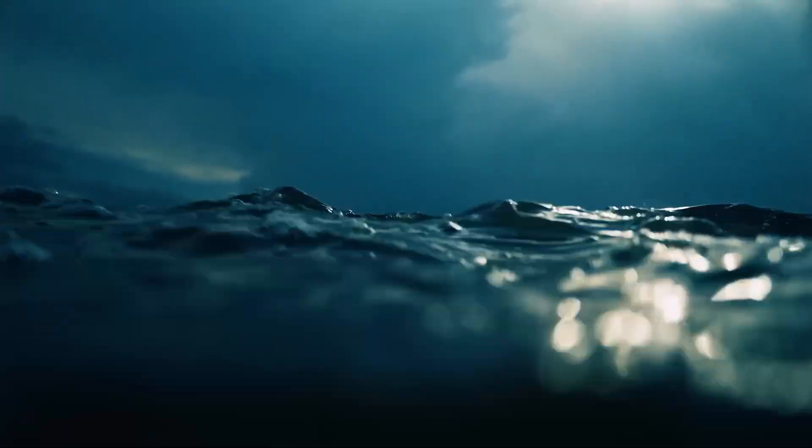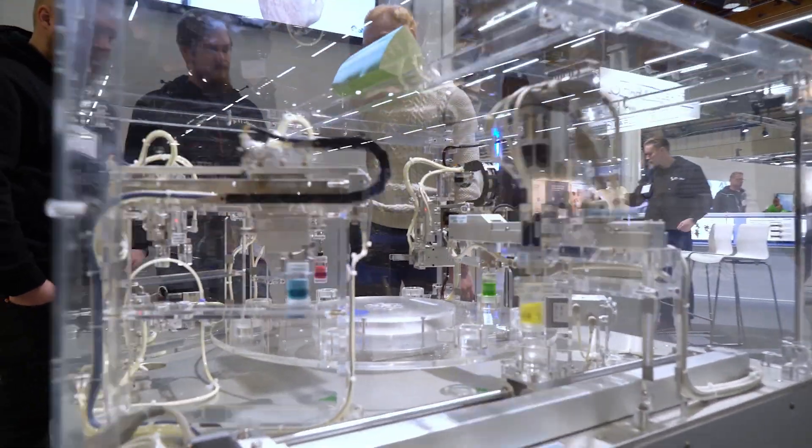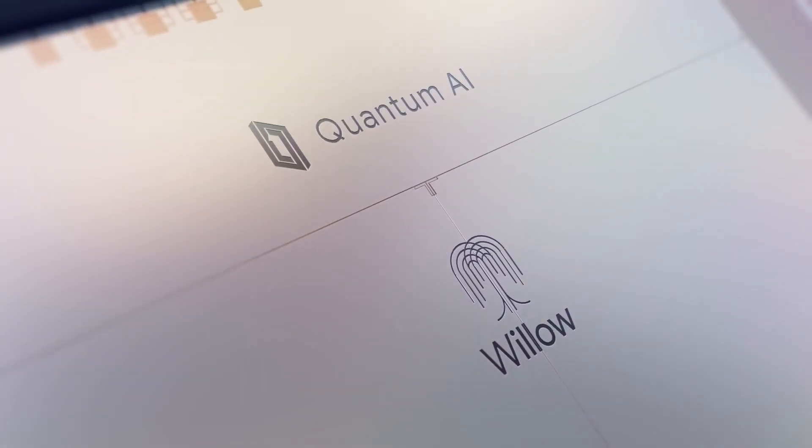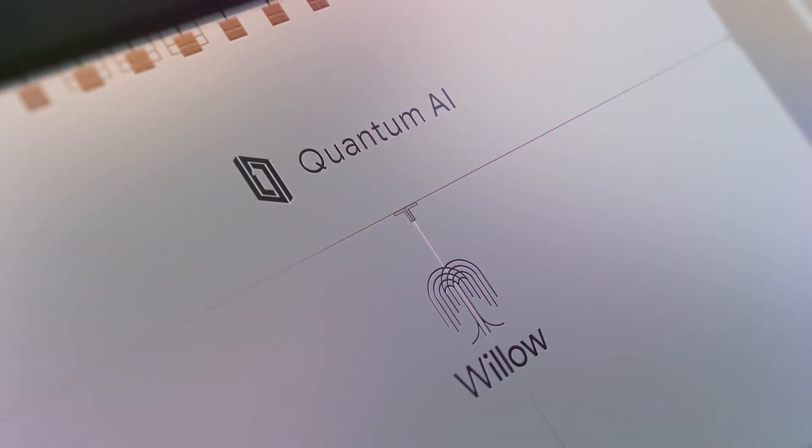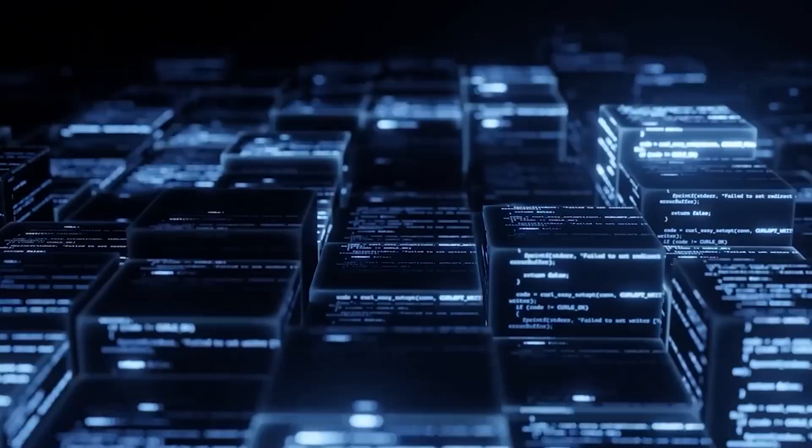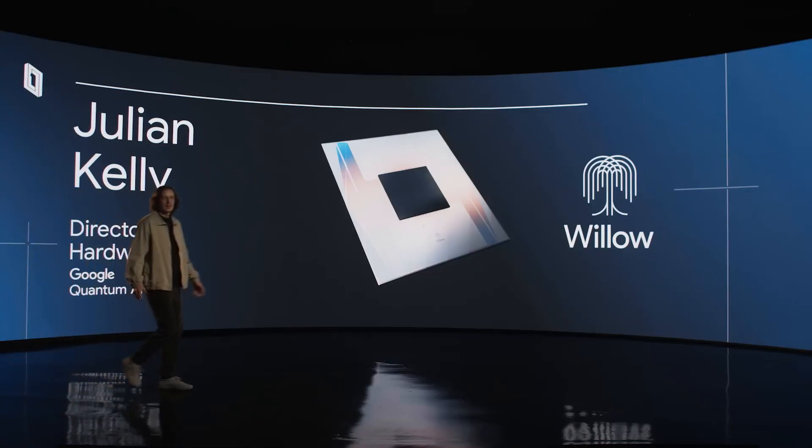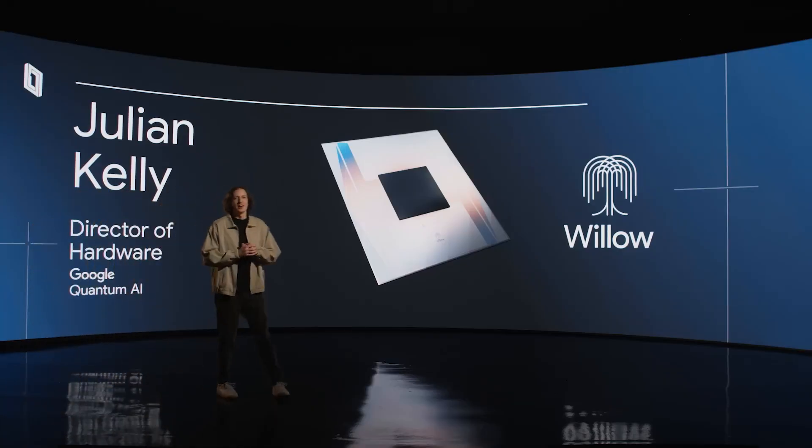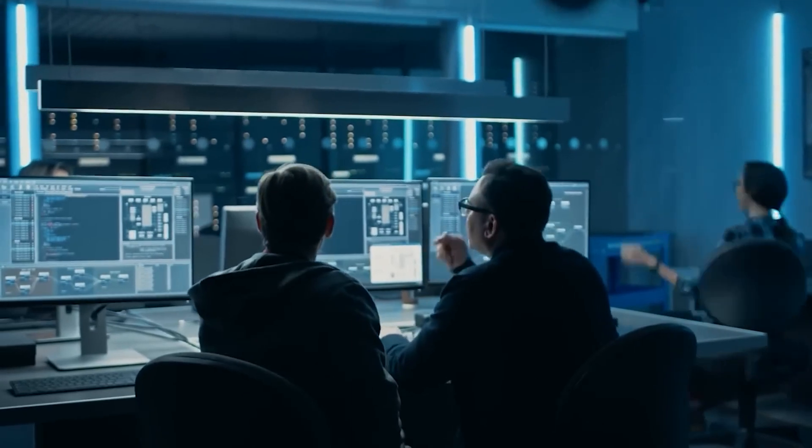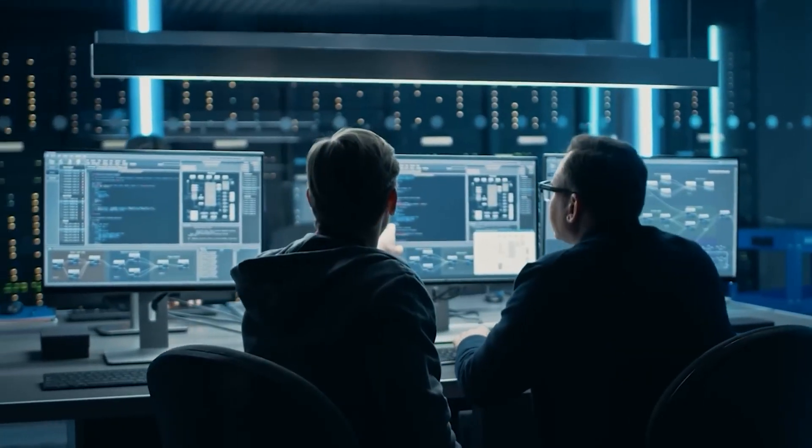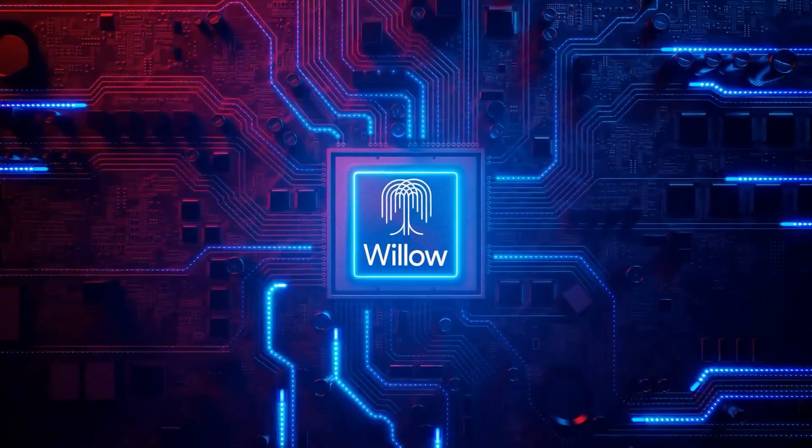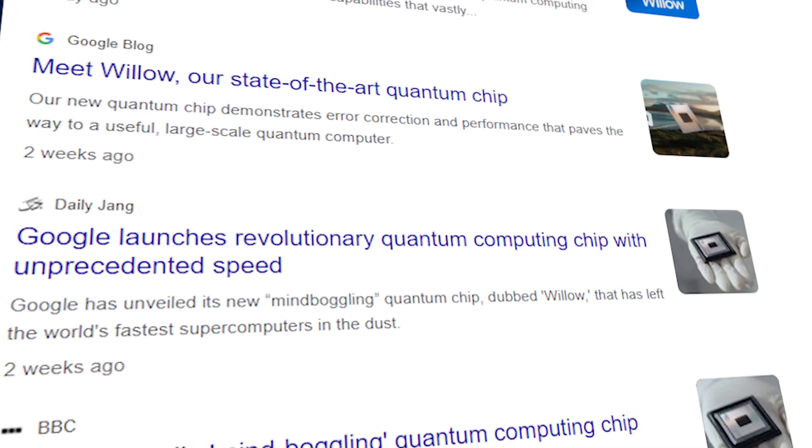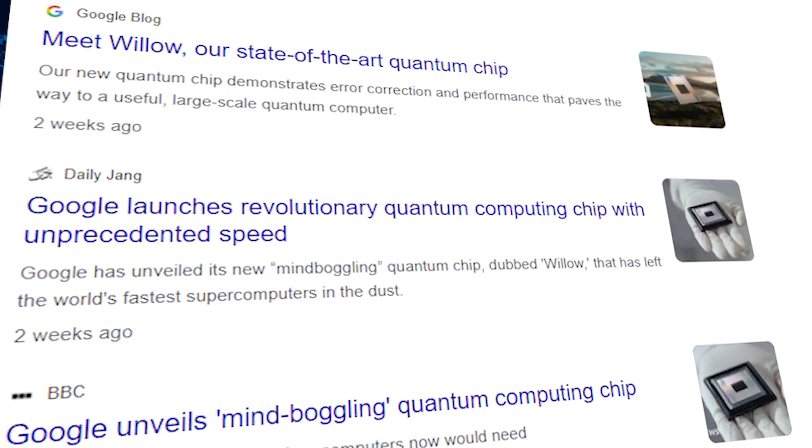Something extraordinary happened in the tech world, a moment so groundbreaking that it feels like we've stepped into the pages of a sci-fi novel. Google unveiled its revolutionary quantum chip, Willow, and the implications are staggering. This is a shift that could rewrite the rules of computation as we know them, but Willow's debut hasn't come without its share of controversy and wild speculation.